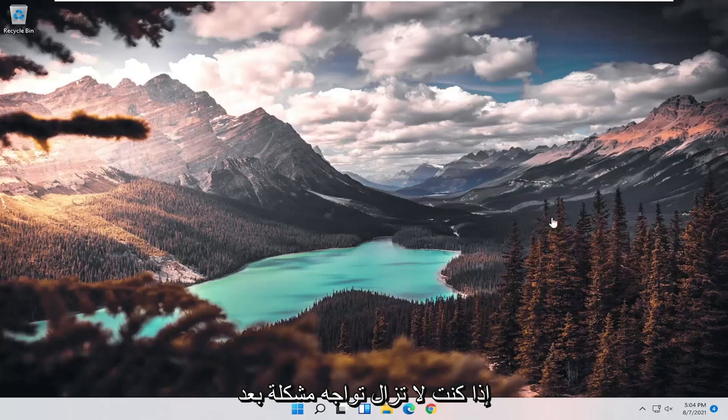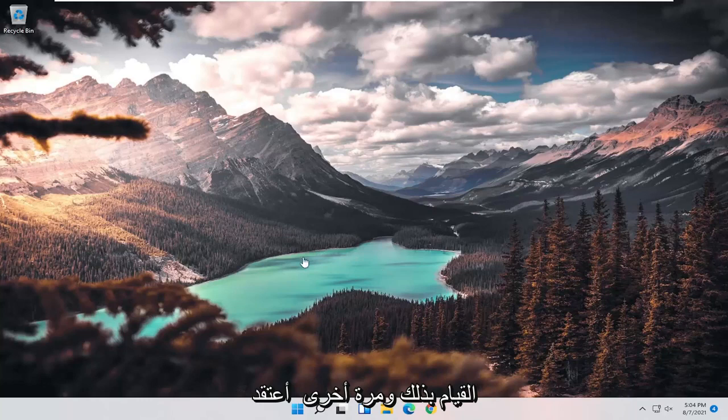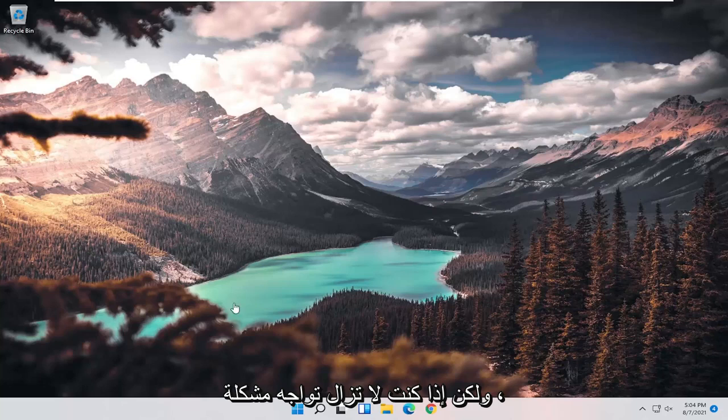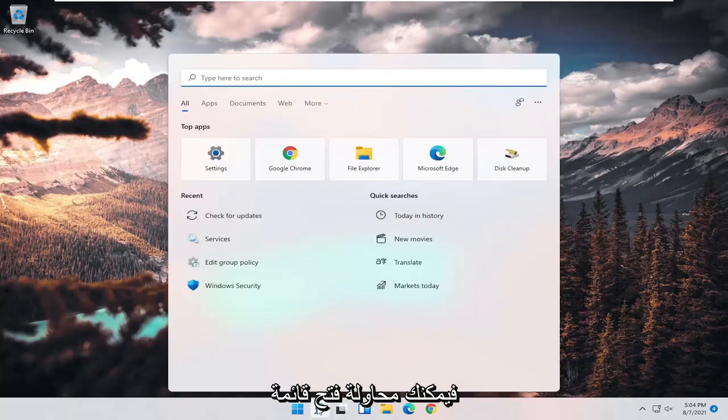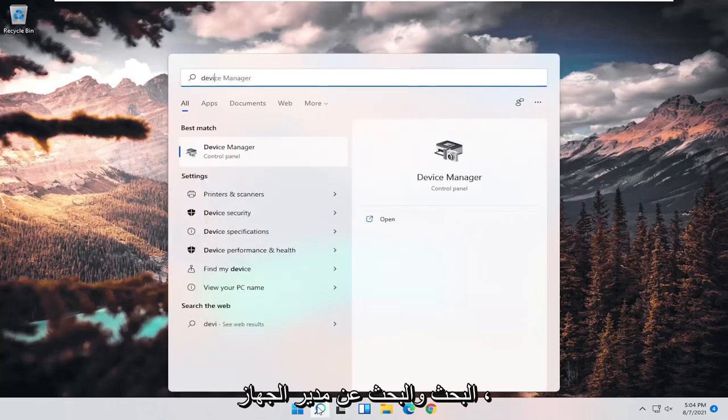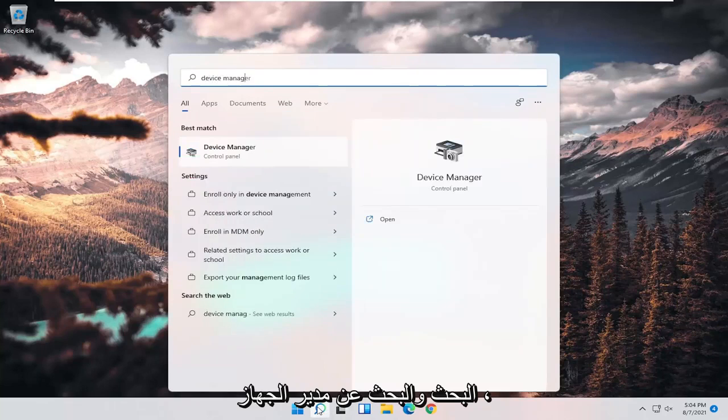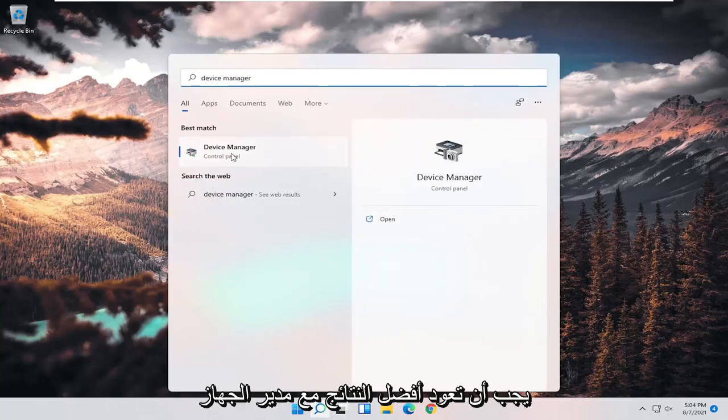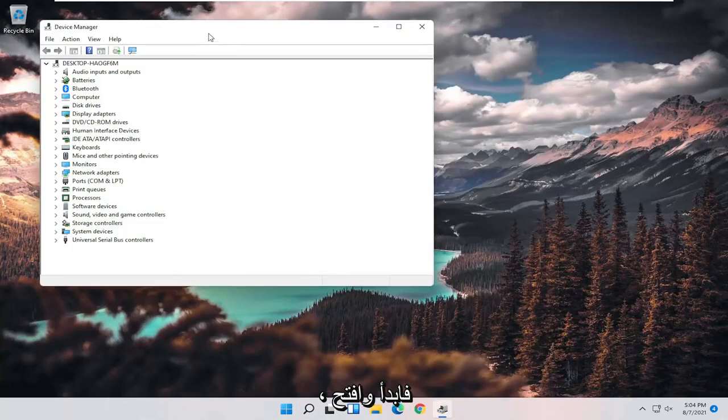If you're still having a problem after doing that, and I strongly believe that would be the first thing I would try, you can try opening up the search menu and search for Device Manager. Best result should come back with Device Manager. Go ahead and open that up.